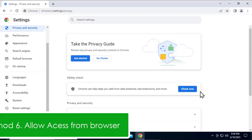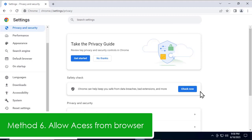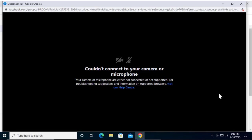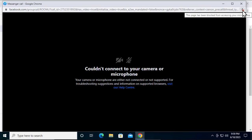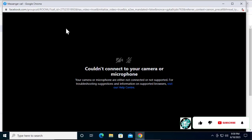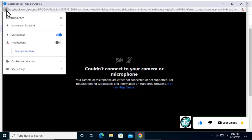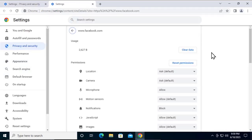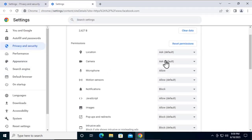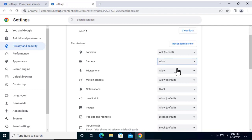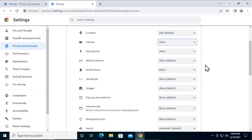Method 6: Allow access from your browser. Once you open the screen to do a video call, you'll get a screen like this. Click on this option that shows 'Microphone blocked.' Select the option 'Always allow' for Facebook to access your microphone. Click on this and select Done. Make sure you select other options as per requirement. Click on the lock icon, click on 'Site settings,' and you can change the settings from here. For camera and microphone, you can select 'Ask,' 'Allow,' or 'Always allow' as per your requirement.